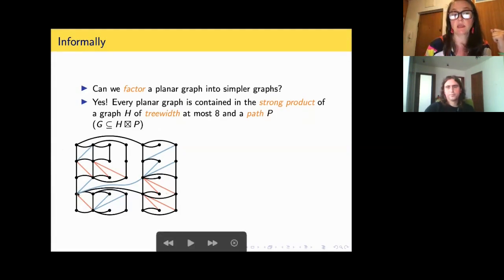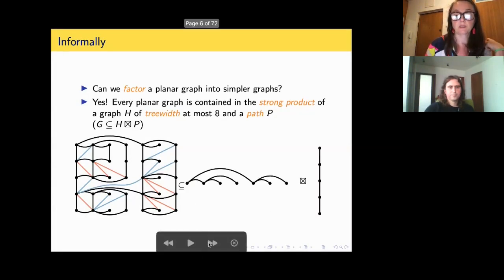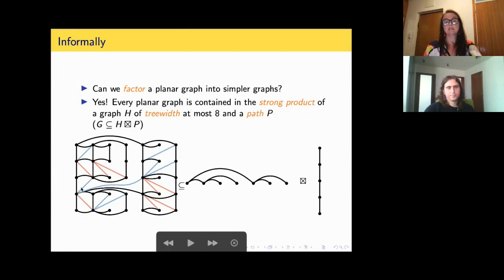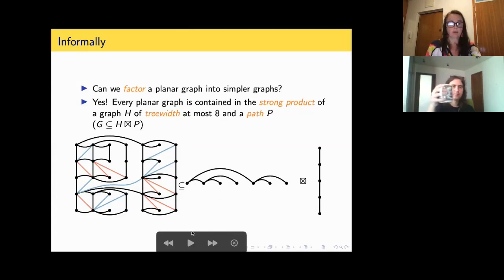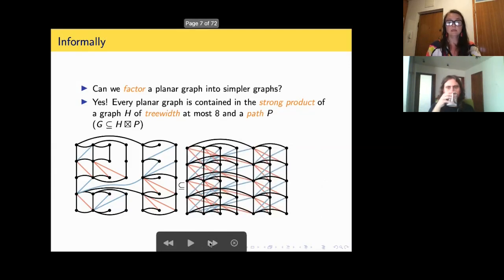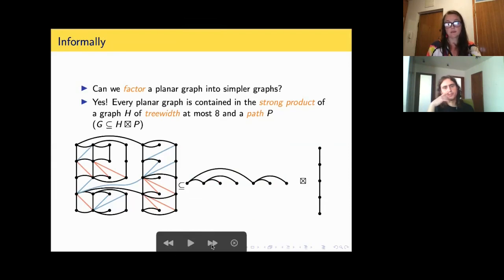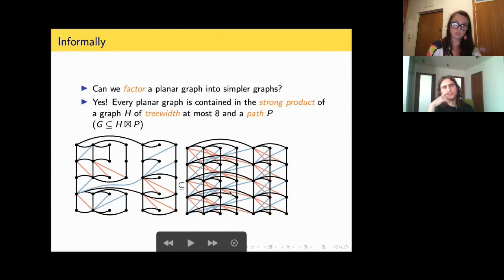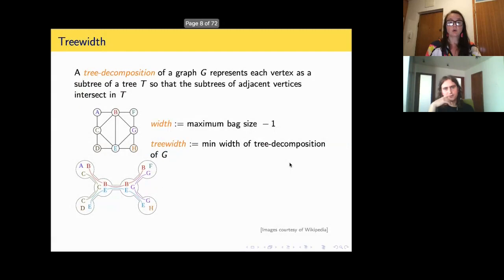For example, here we have a planar graph — it doesn't have crossings, so it's planar. The claim is that this graph is a subgraph of a product, in this case of a tree and a path. The strong product of a tree and a path looks something like this — it has many more edges — but one can check that this planar graph is indeed a subgraph of the graph on the right.